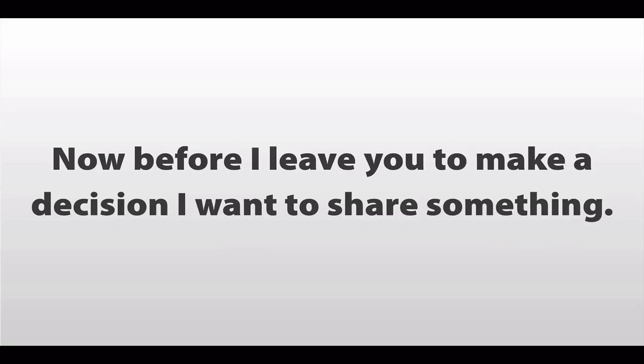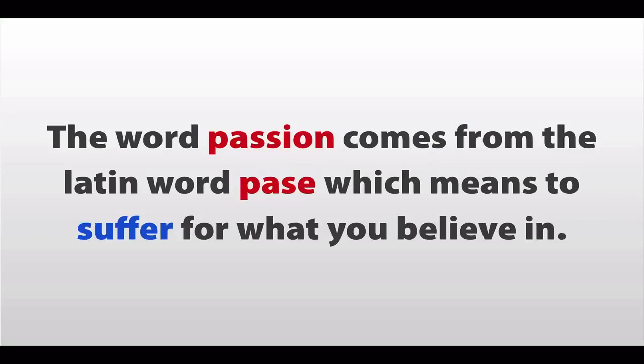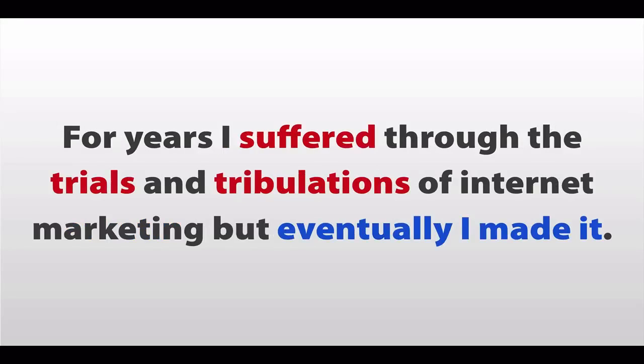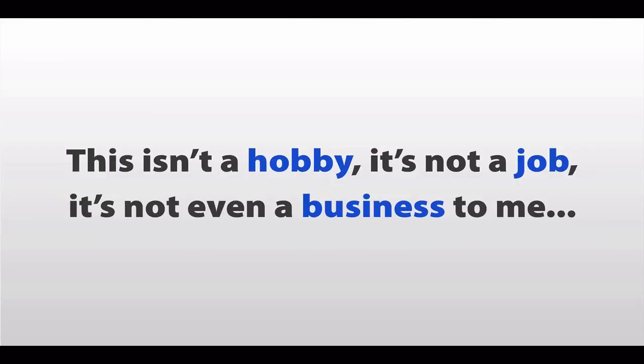Now, before I leave you to make a decision, I want to share something. The word passion comes from the Latin word passe, which means to suffer greatly for what you believe in. And for years, I've suffered through the trials and tribulations of internet marketing. But eventually, I made it. And this isn't a hobby. It's not a job. It's not even a business to me. It's a passion.